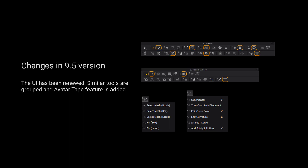Please kindly notice that the UI has been renewed. Similar tools are grouped and Alter Tape Fetcher is added.